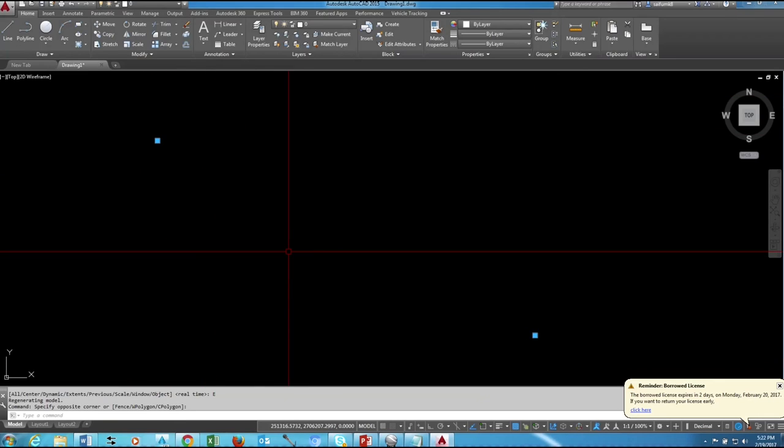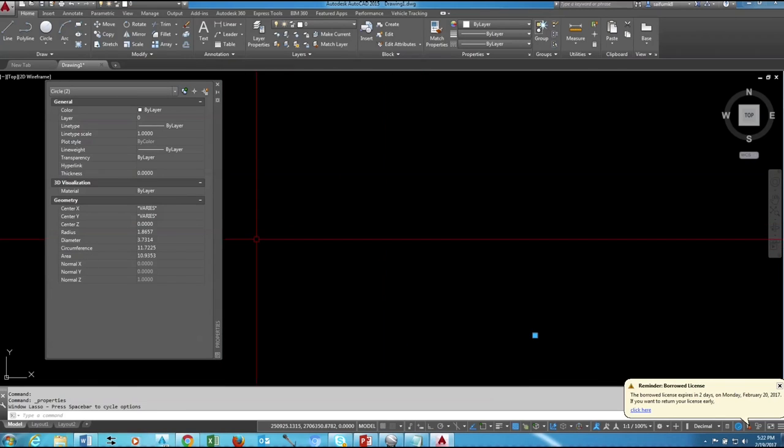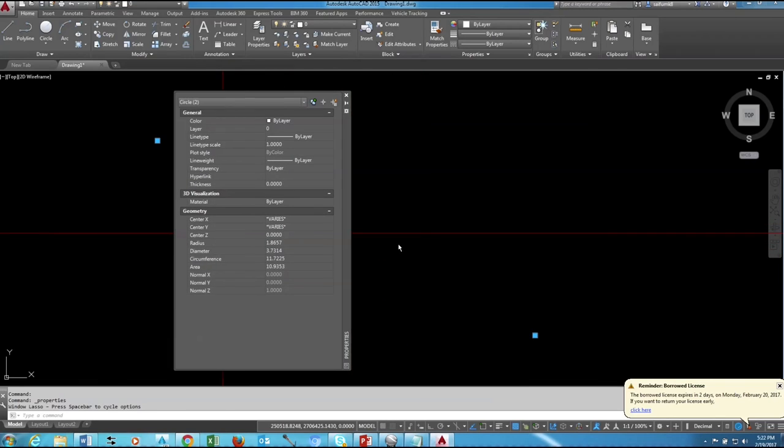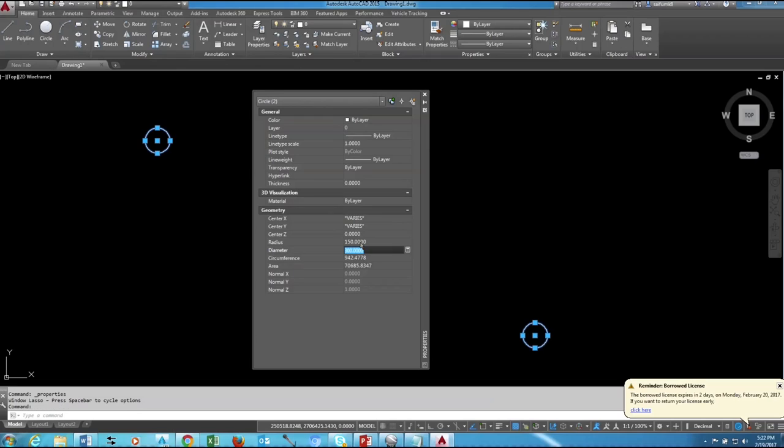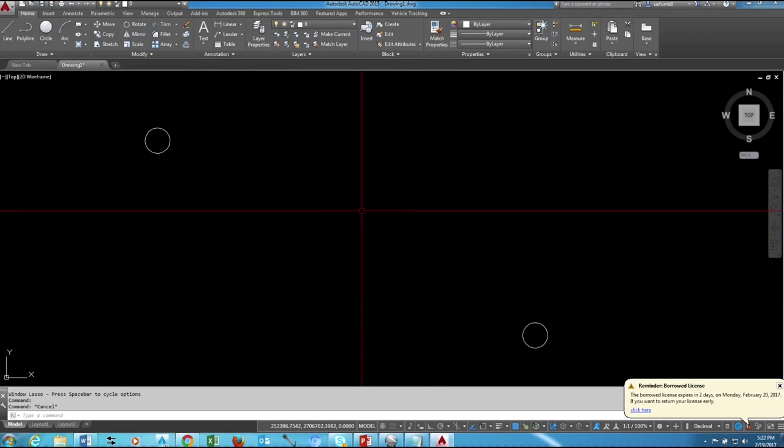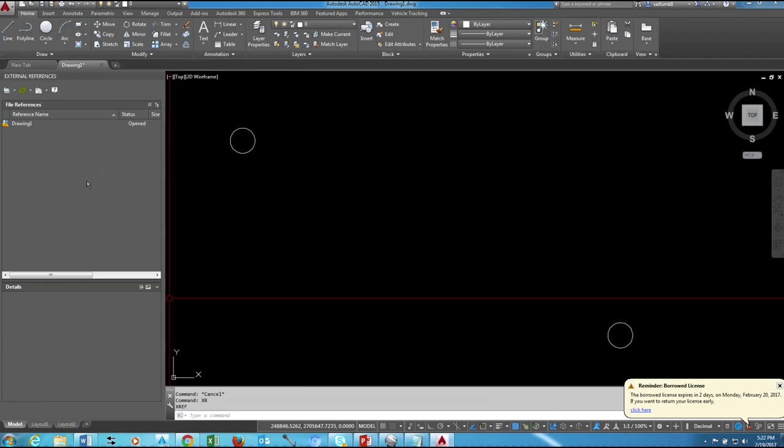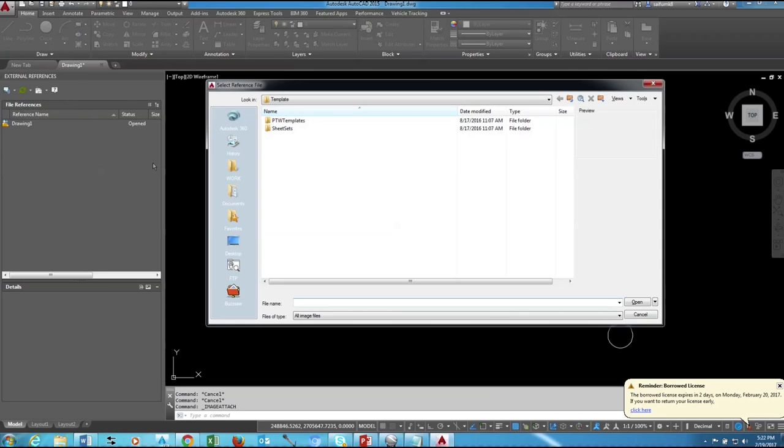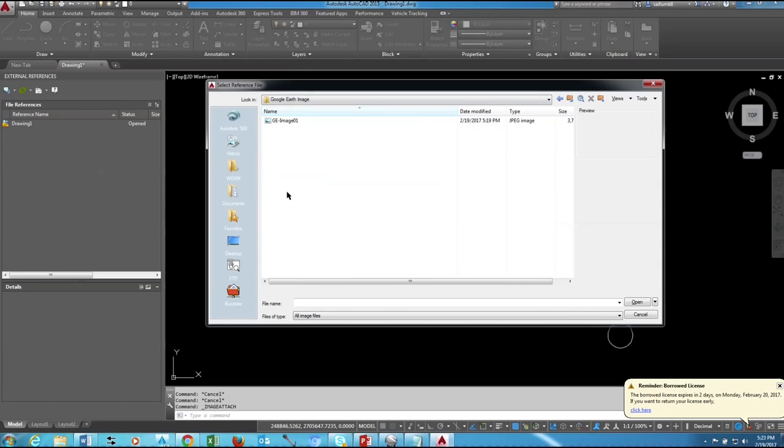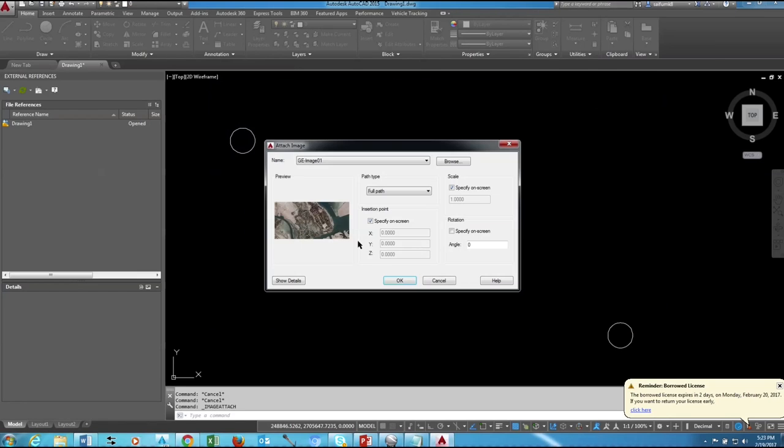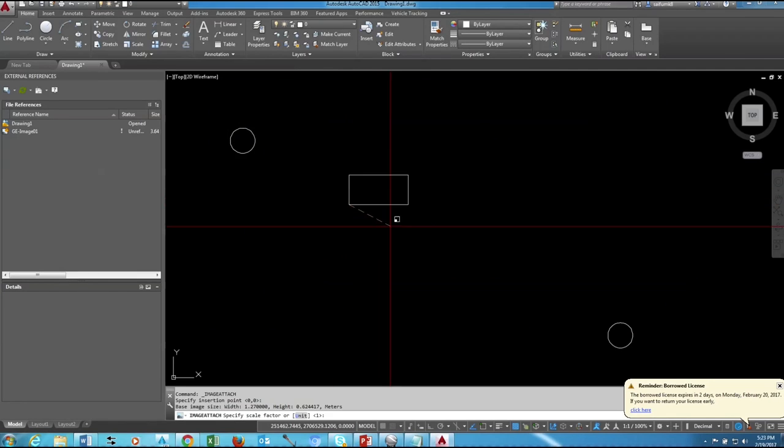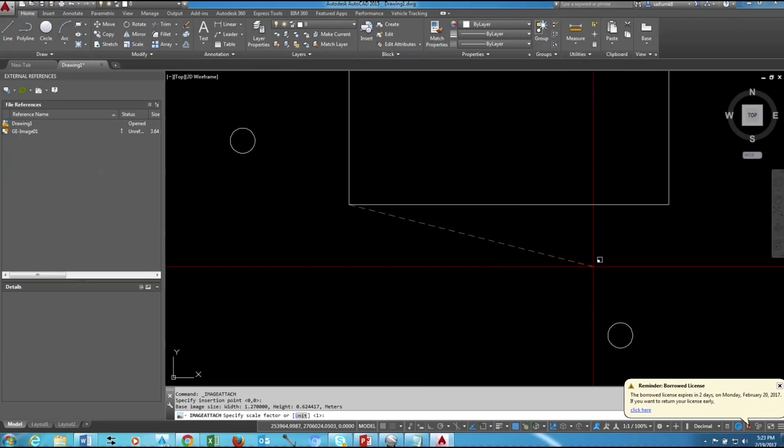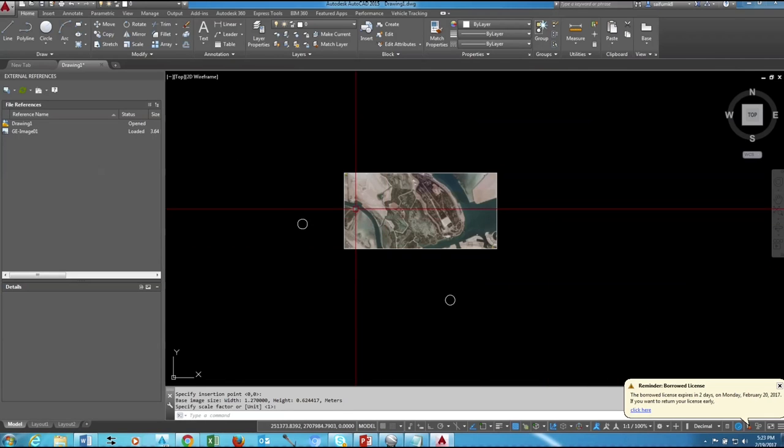Then open the XRF window, just type XR, go to Attach Image and choose our image saved from Google Earth. Okay, just attach anywhere, later we can align this.